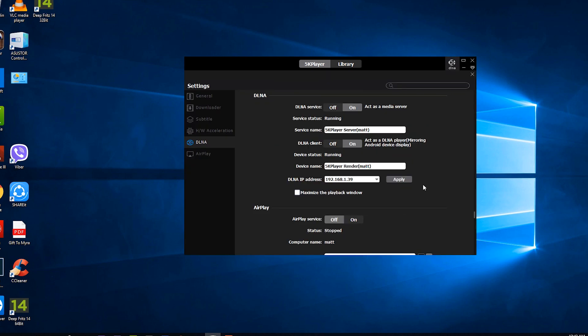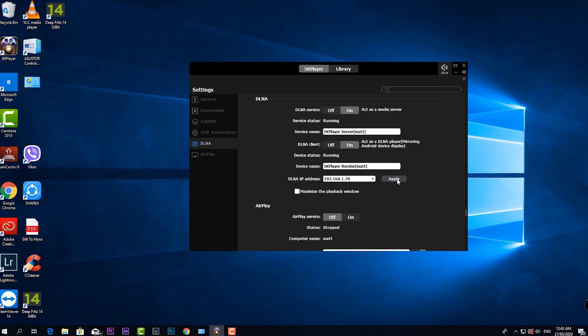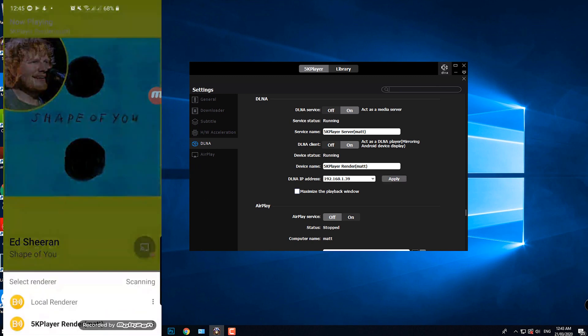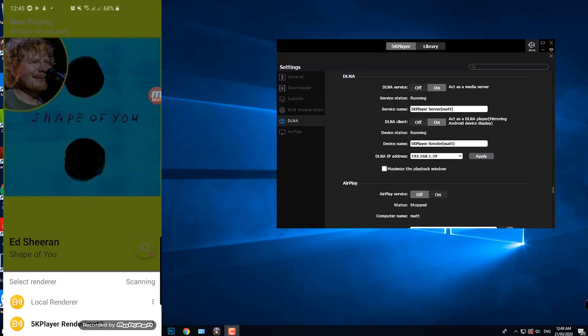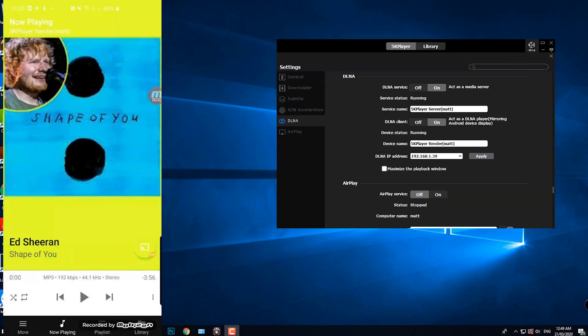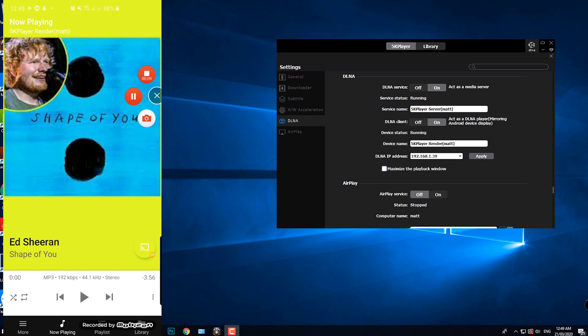And to put the icing on the cake, 5K Player has built-in DLNA and AirPlay streaming options. Its DLNA features work with different platforms. I have used uPnP application from my smartphone and I was able to stream flawlessly in 5K Player on my PC.